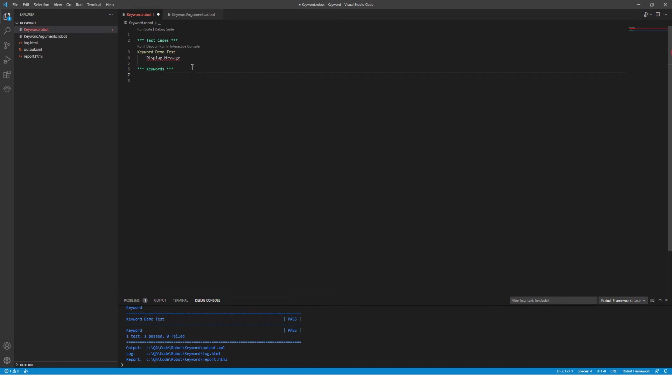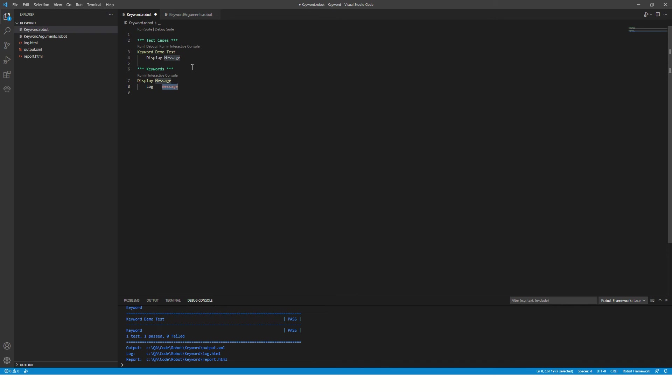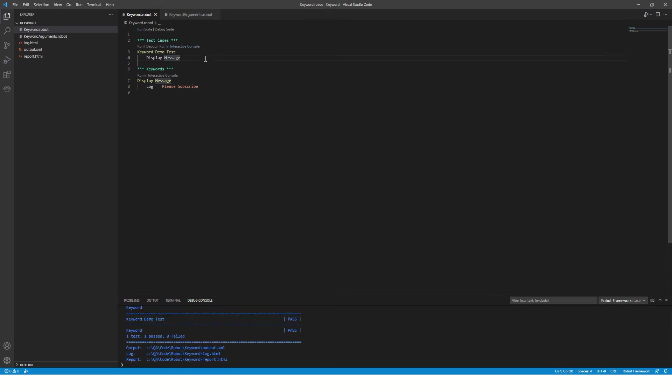Whatever you type below keyword section will be treated as a keyword definition. This is a simple keyword. Below this keyword name, press tab and say log and pass your message. A very simple message, a very simple keyword. I will save this file and run this entire suite.